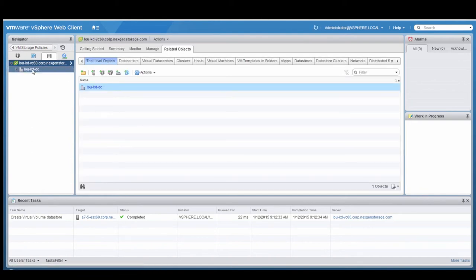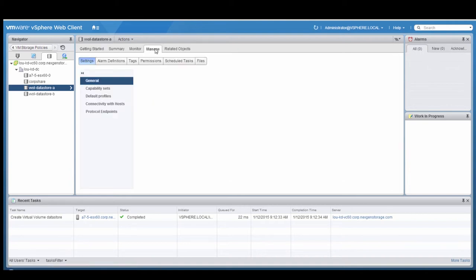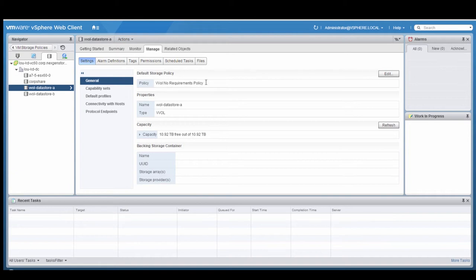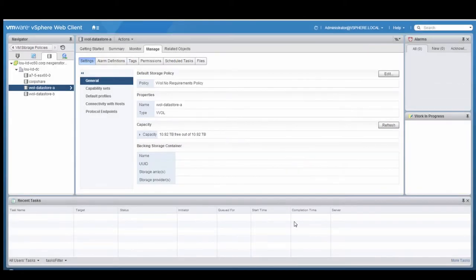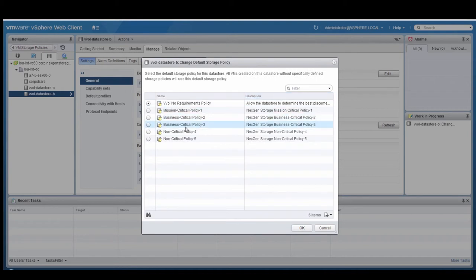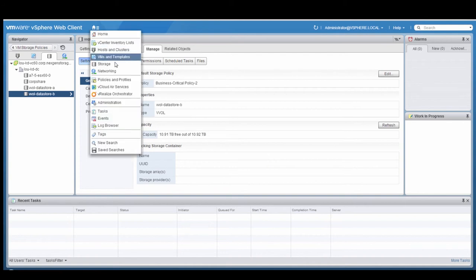Now that we've set up the policies, we need to map the default policies for each datastore. So we're going to select the two datastores created in the previous step and go to the Manage tab. You'll see that the default storage policy is vVol No Requirements, and we're going to change that. For the first datastore, we're going to set the default policy to Mission-Critical Policy 1. Then we'll do a similar thing on the second datastore, changing it to Business-Critical Policy 2. You could do this for any of the datastores you create, setting their default policy for how the vVols will be set up when provisioning virtual machines.